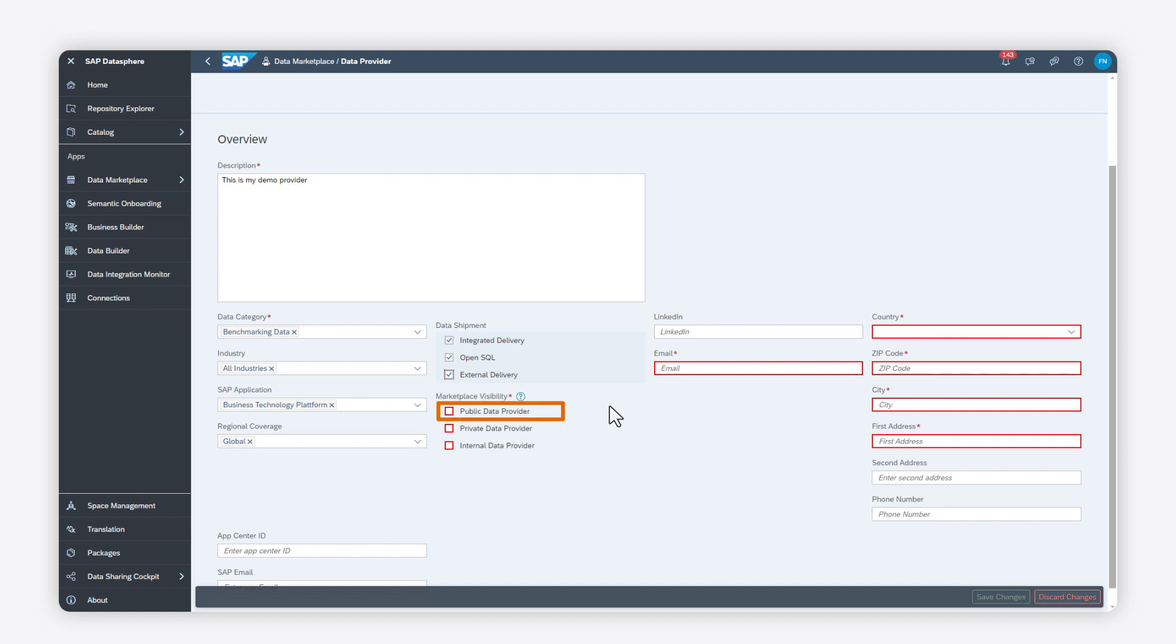As a public data provider, your profile and data products will be visible to everyone in the public data marketplace context owned by SAP.